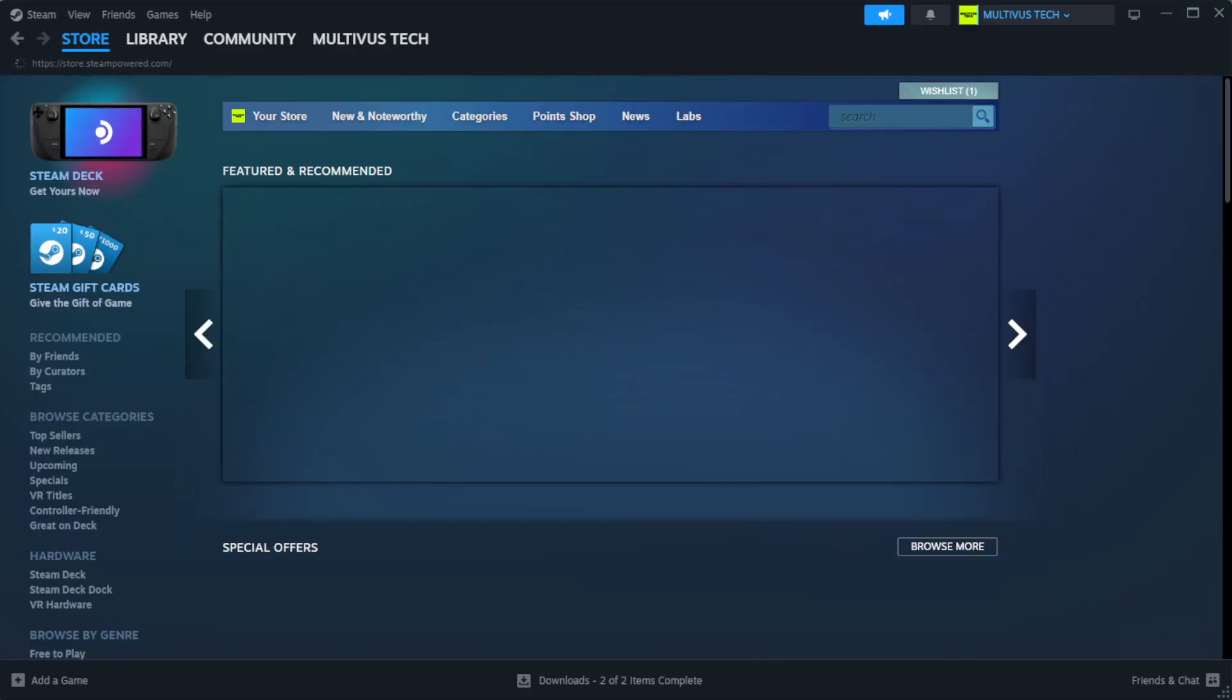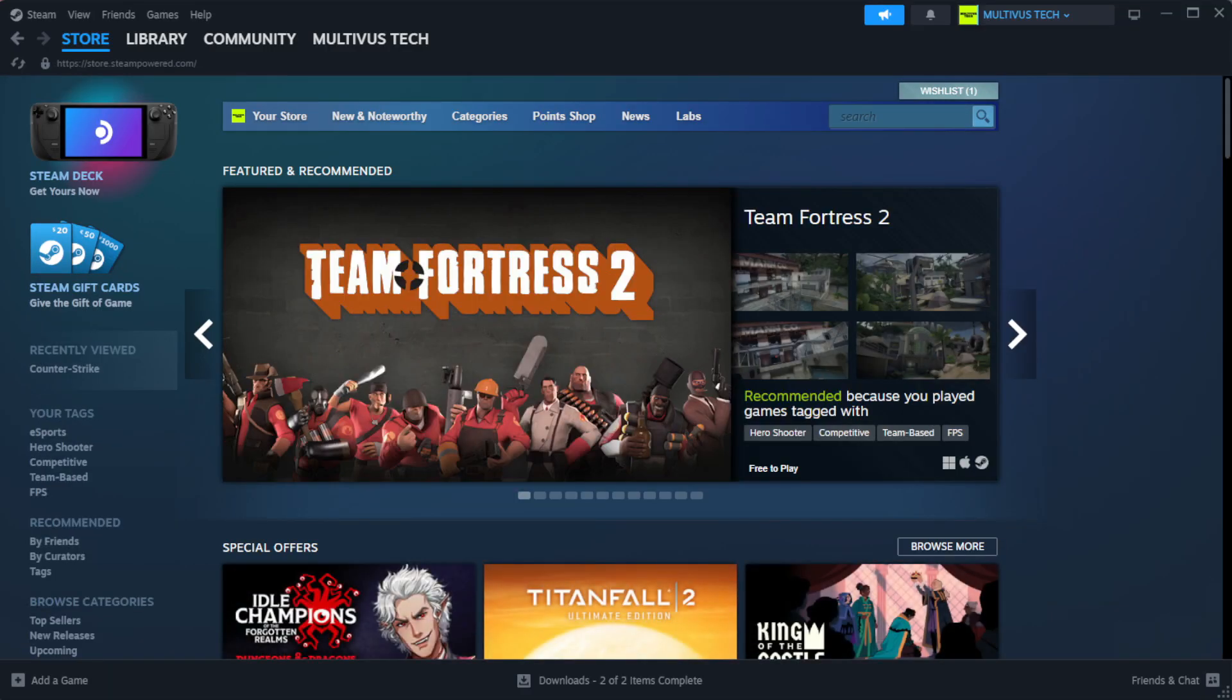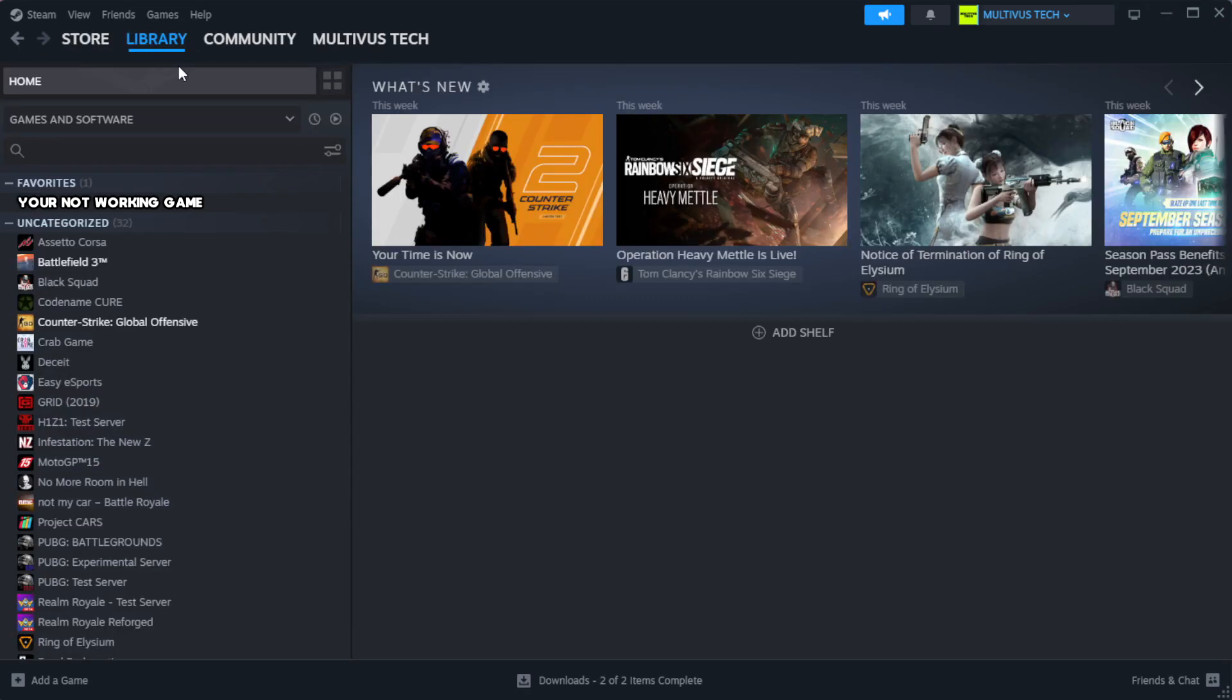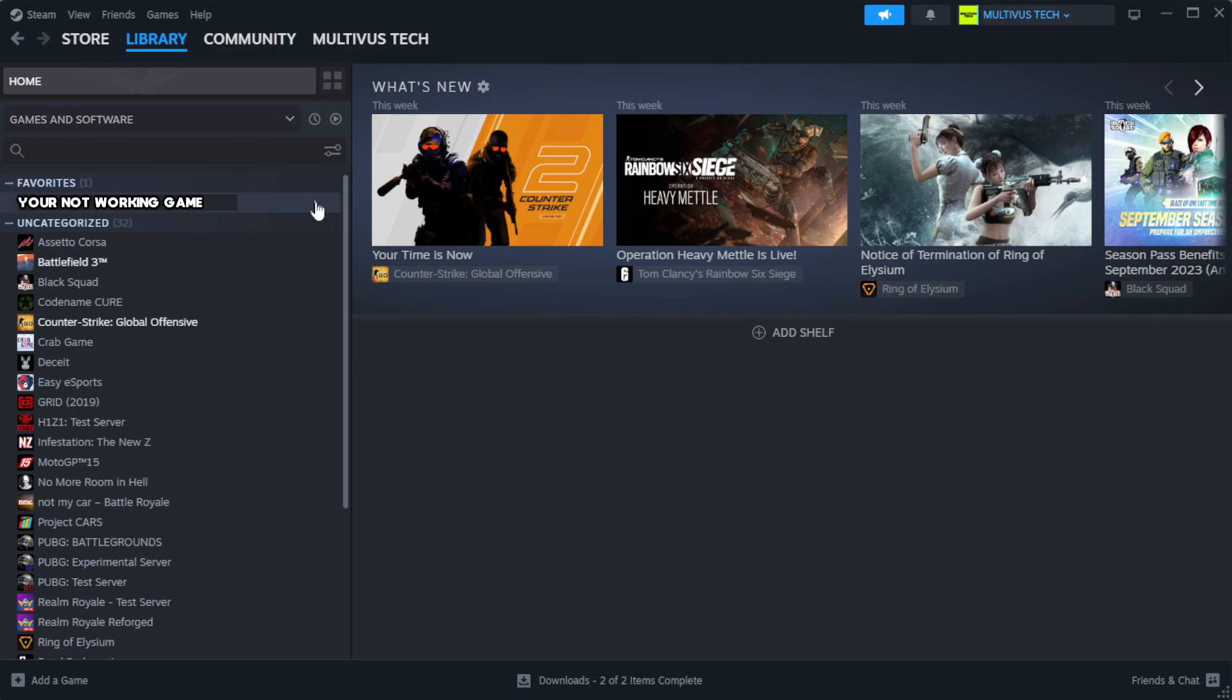Open steam. Go to the library. Right click your not working game and click properties.